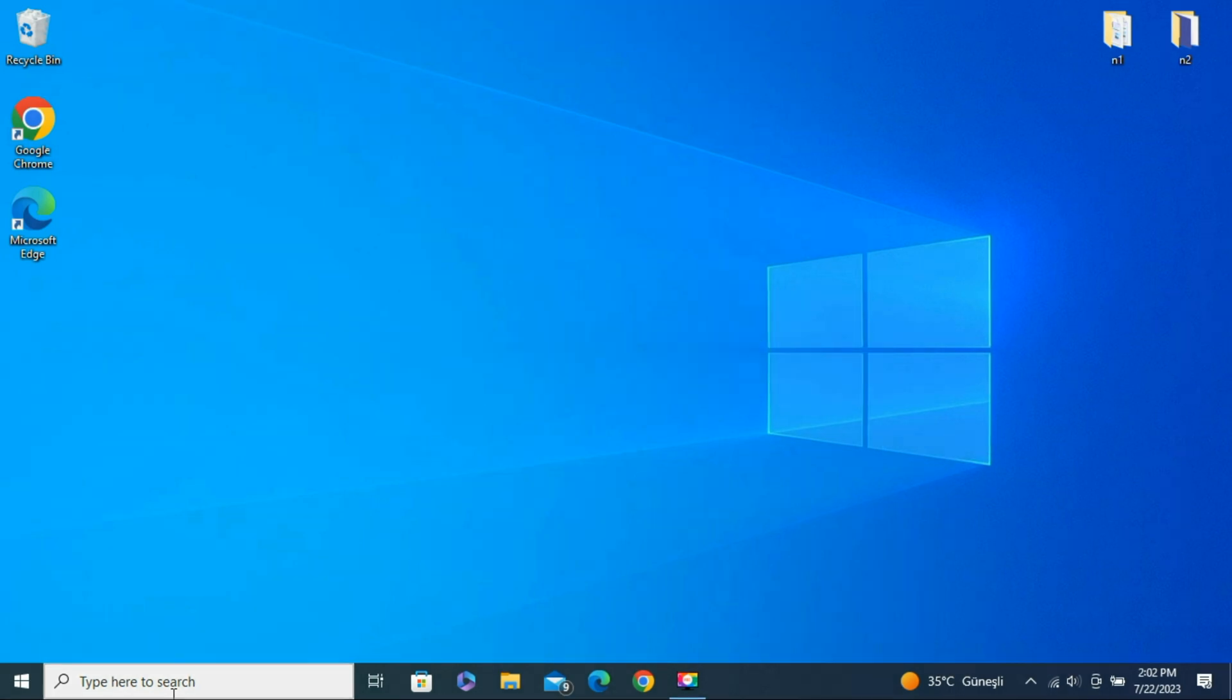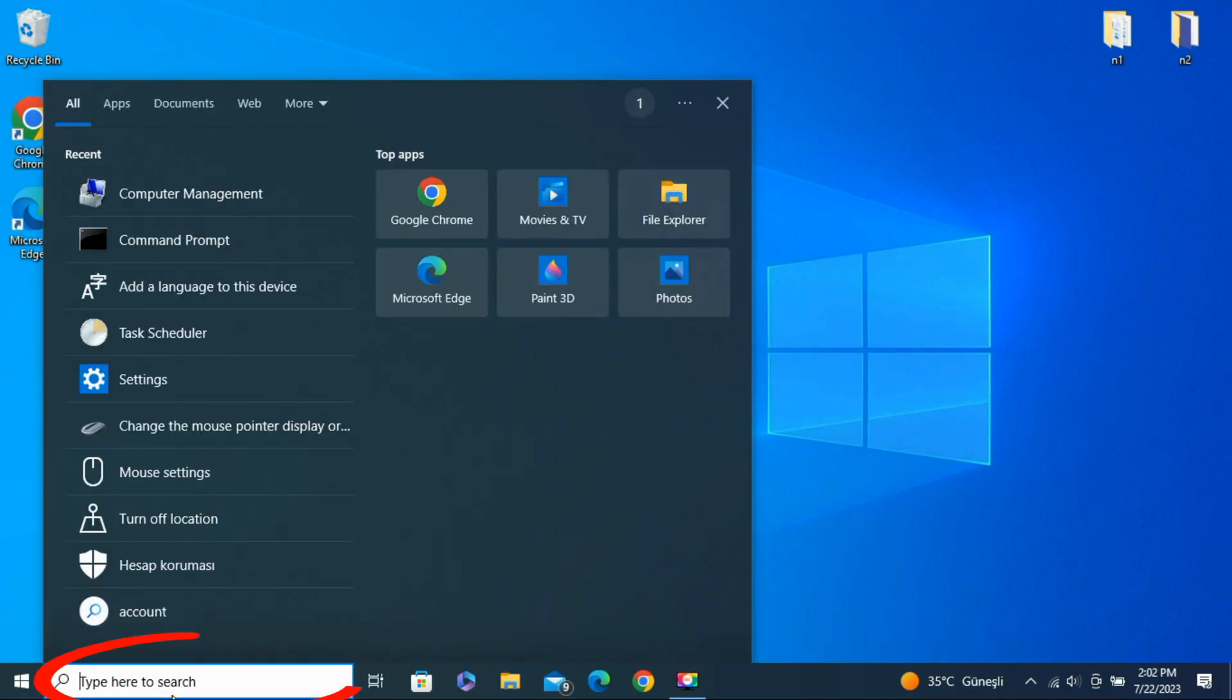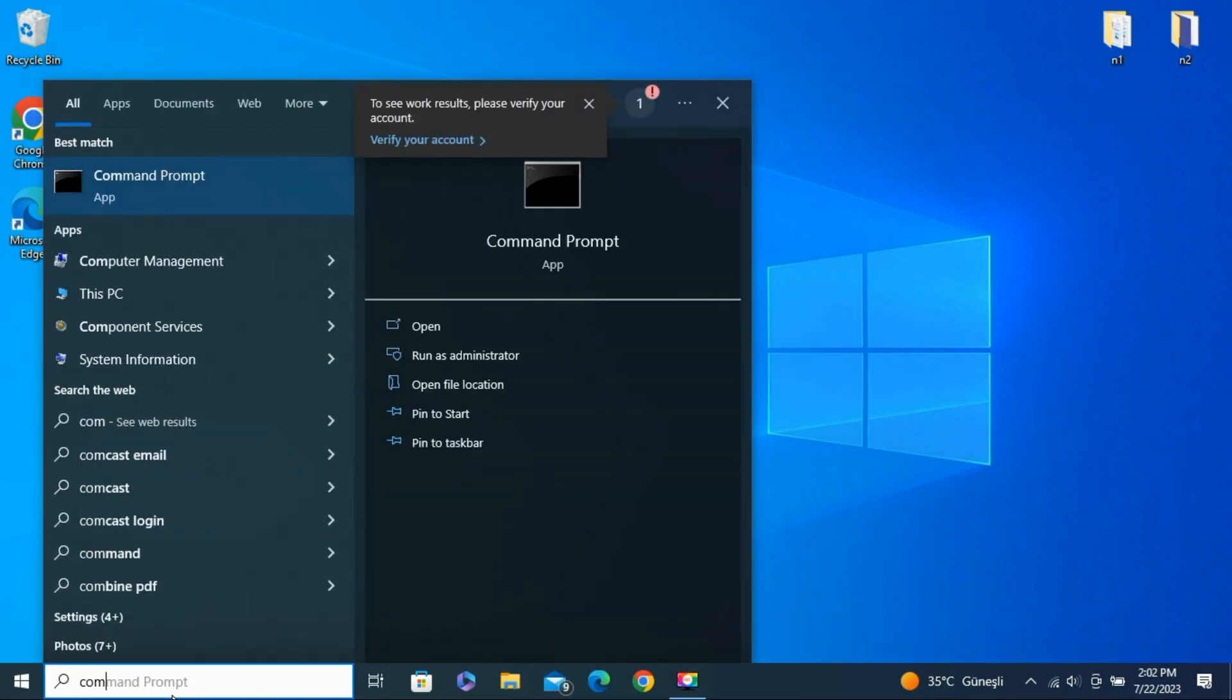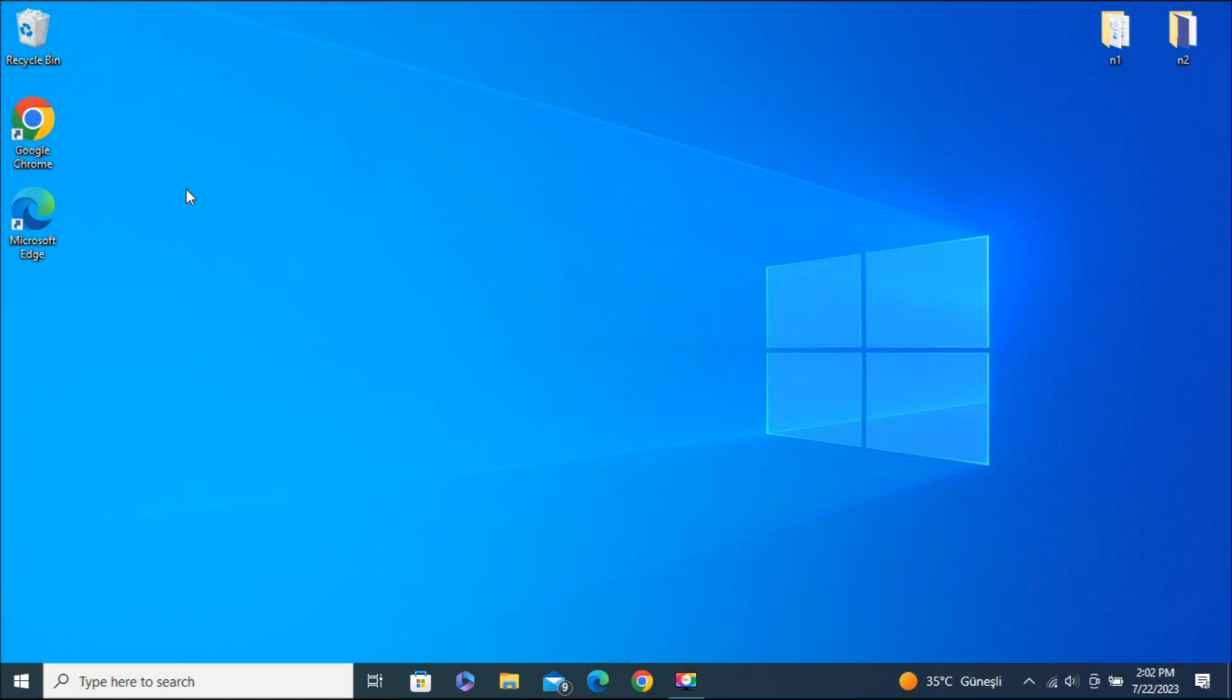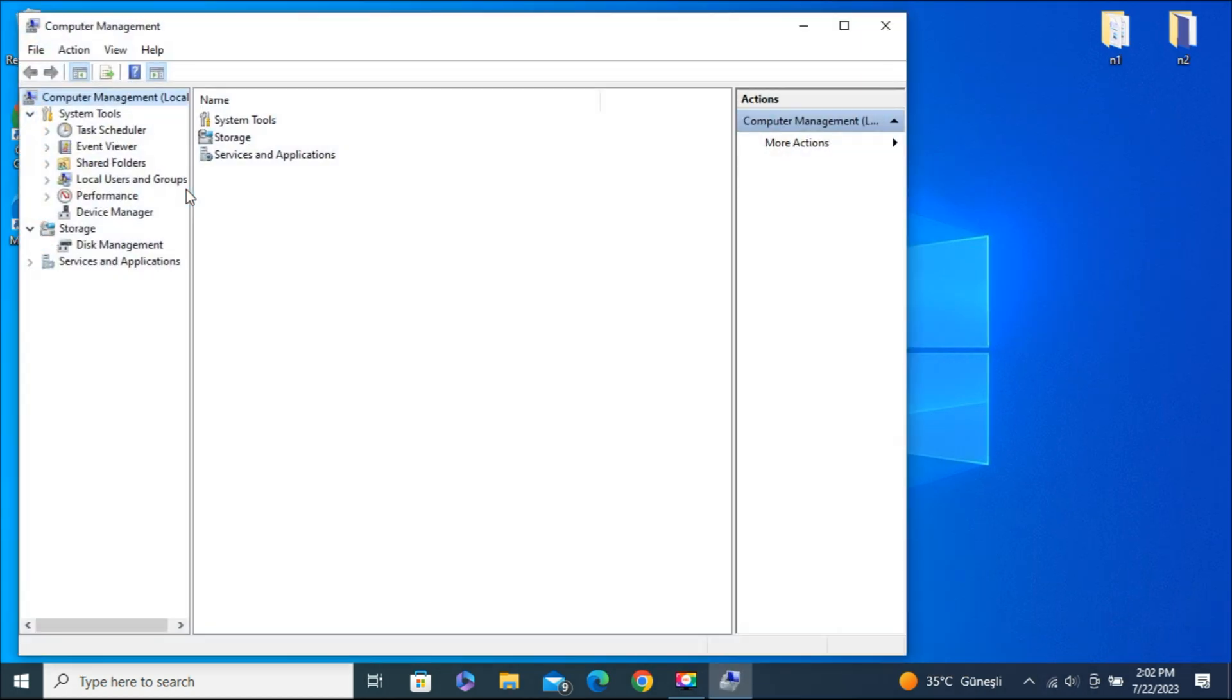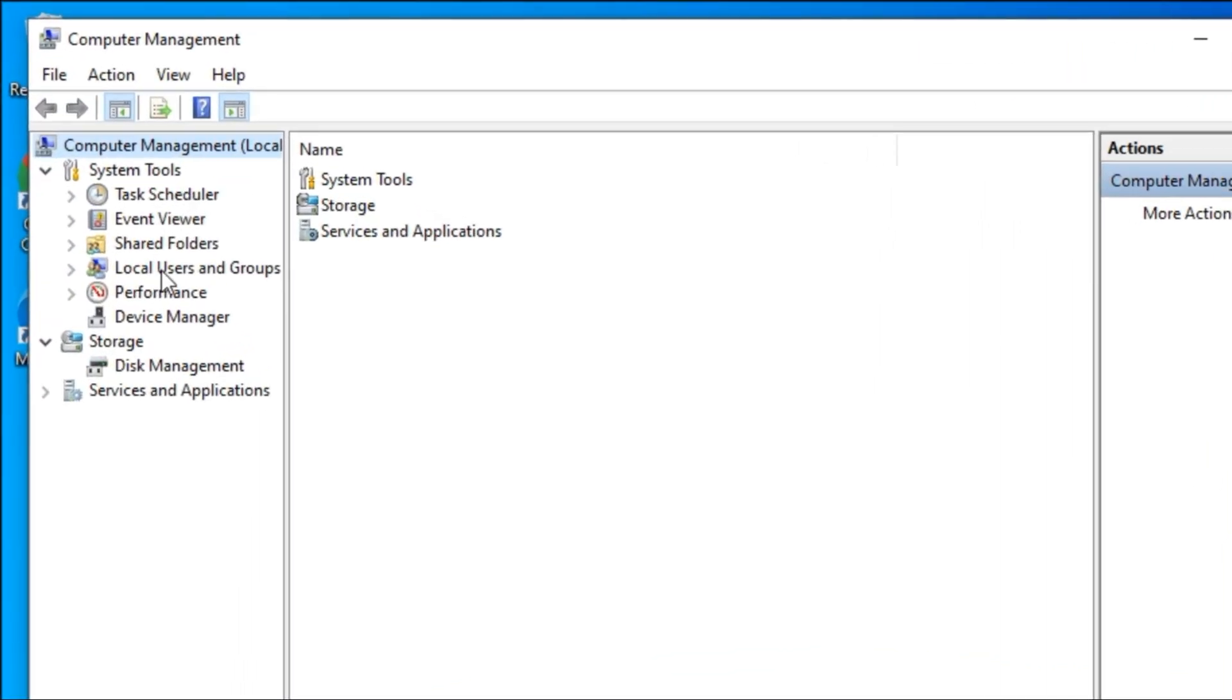Now come back to the search bar. You have to type computer management. Now a page will appear and you should click on the local users and groups option.